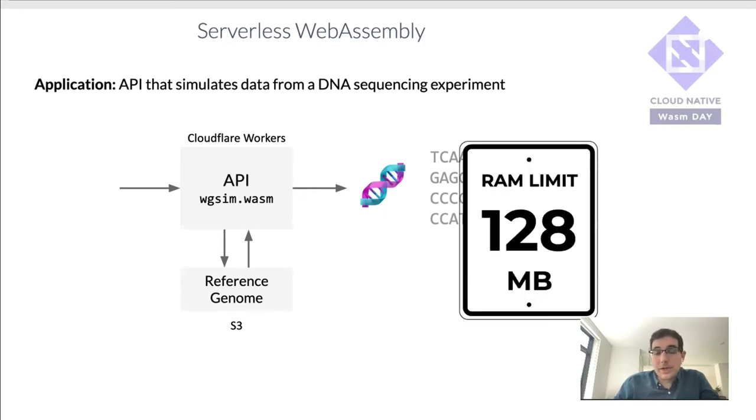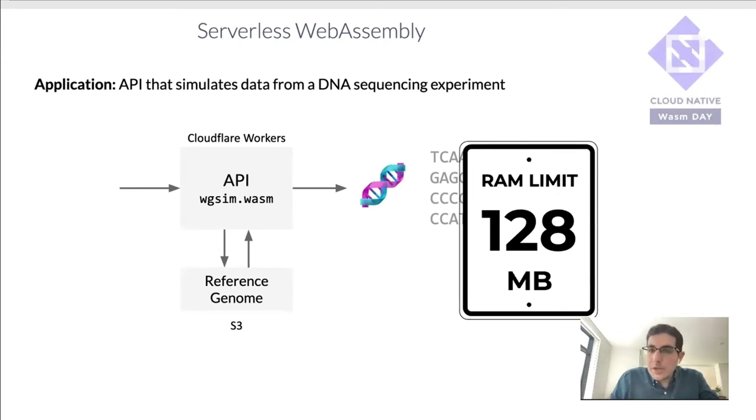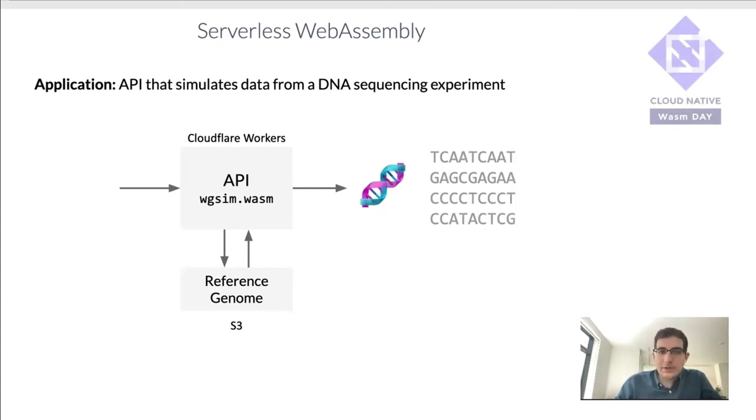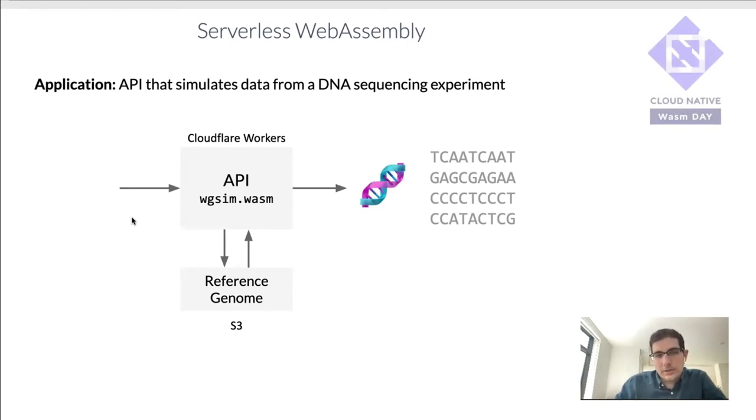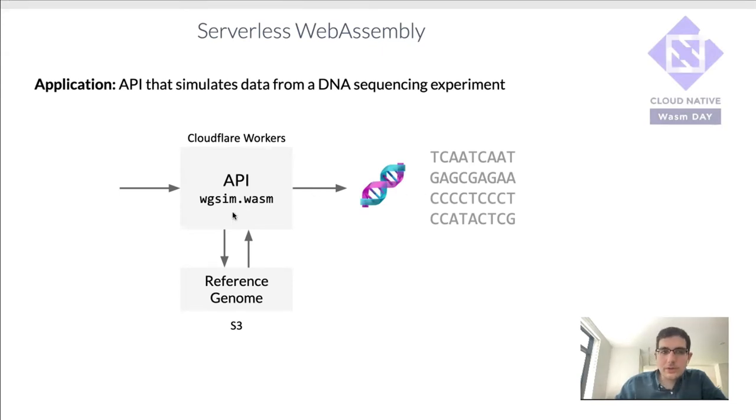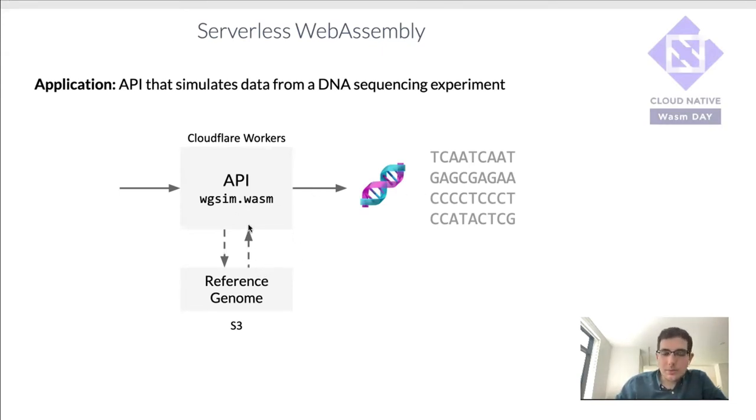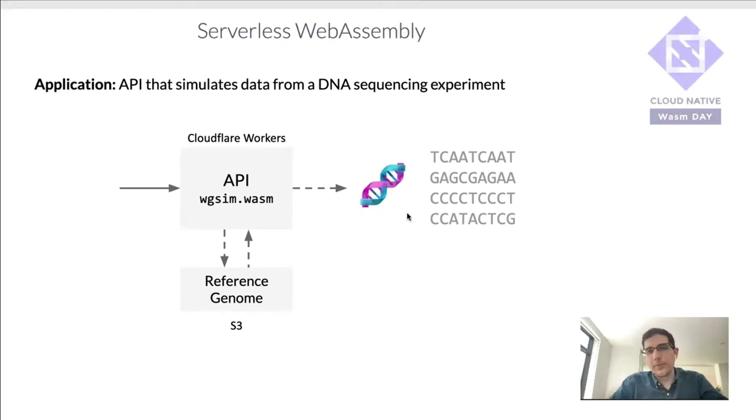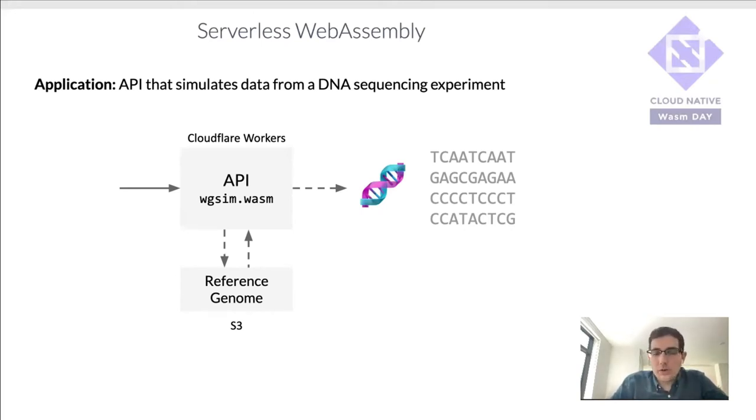One thing to keep in mind, though, is that CloudFlare workers are limited to 128 megabytes of RAM for now. And to get around that limitation, what we have to do is not keep in memory all the data and then send it. What we have to do is essentially stream the data in from S3, run the simulation, and stream the data out as we have it to the user. So this would let us, for example, output a lot more than 128 megabytes of data.